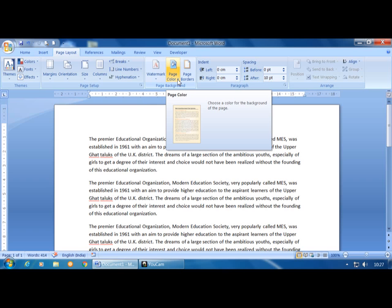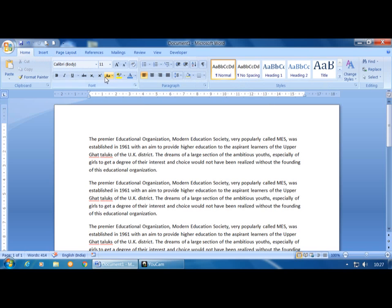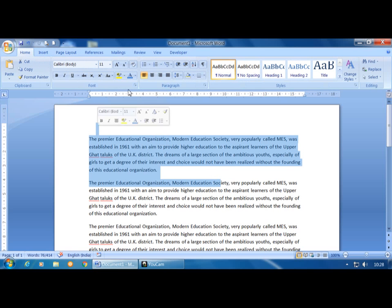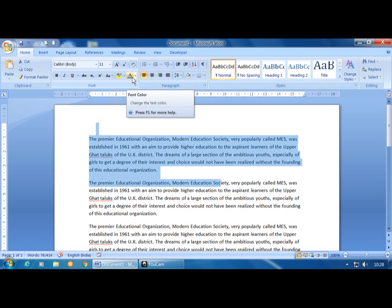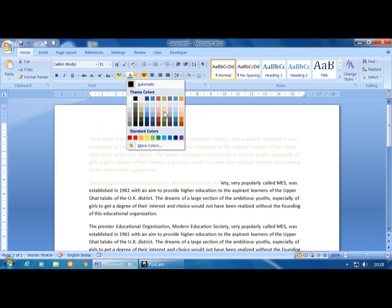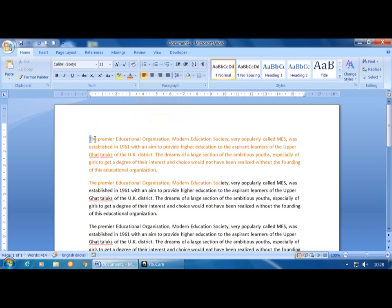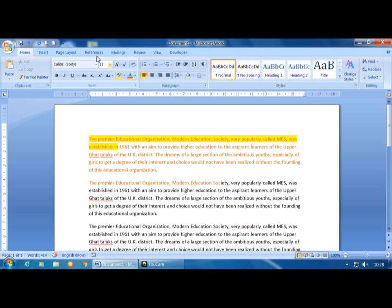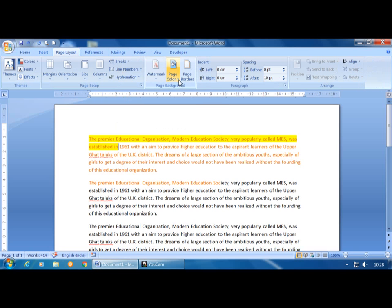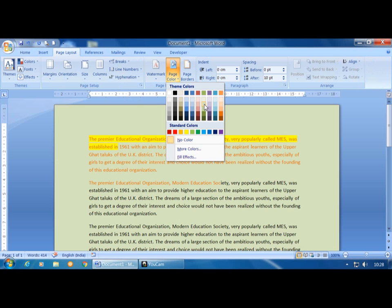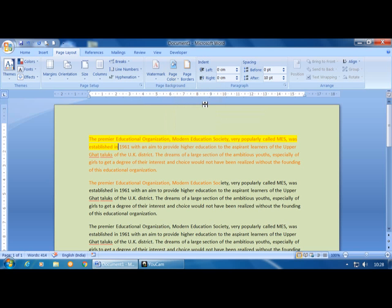Page Color applies color to the entire page. In the Home tab there is Font Color to apply color to text, and Text Highlight Color to highlight selected text. The Page Color option under Page Layout applies the color to the entire page background.